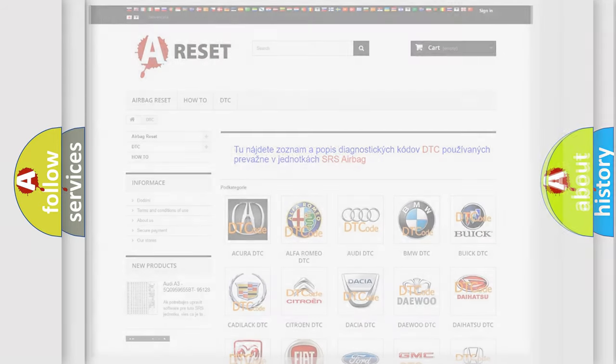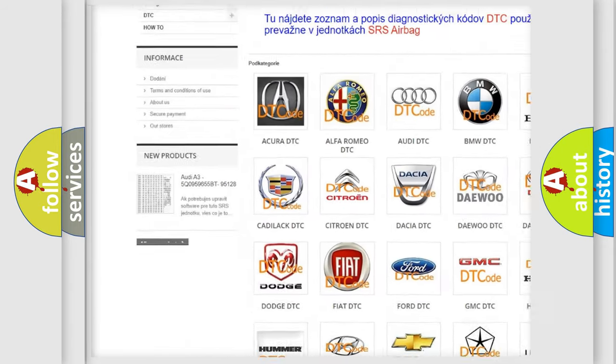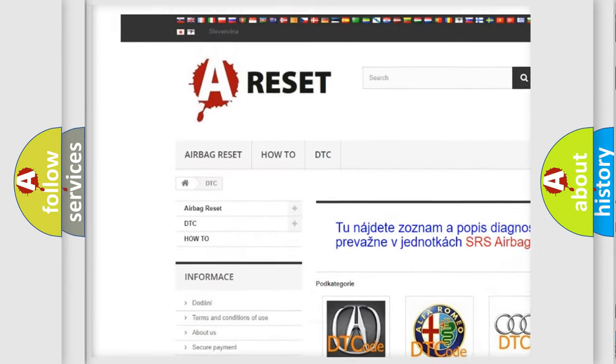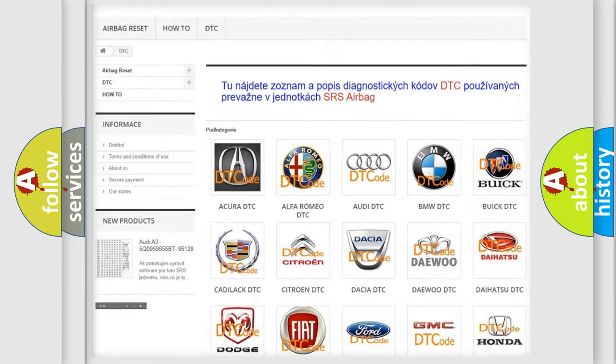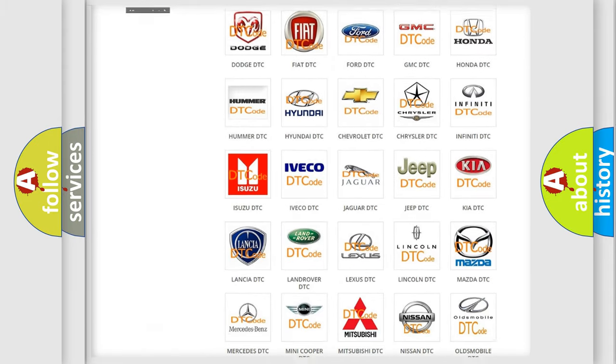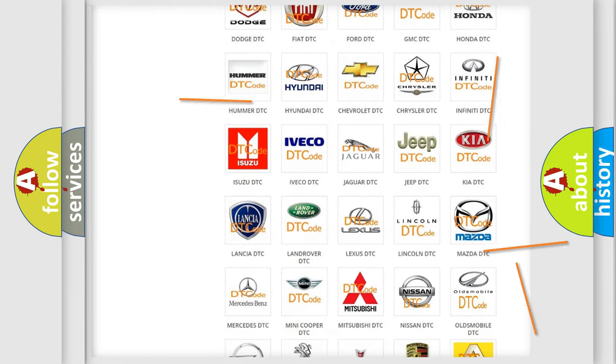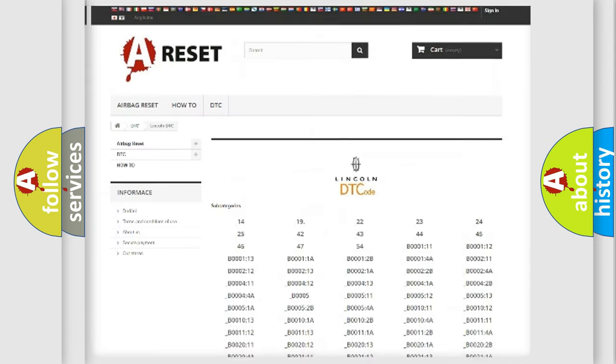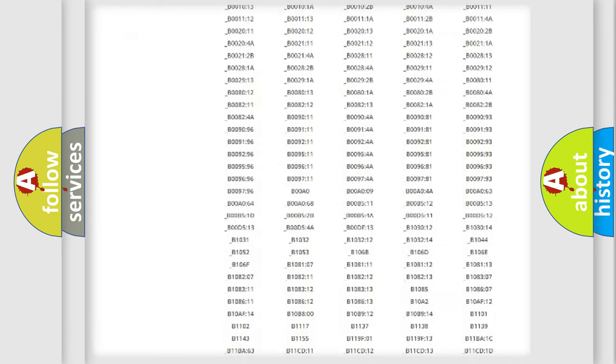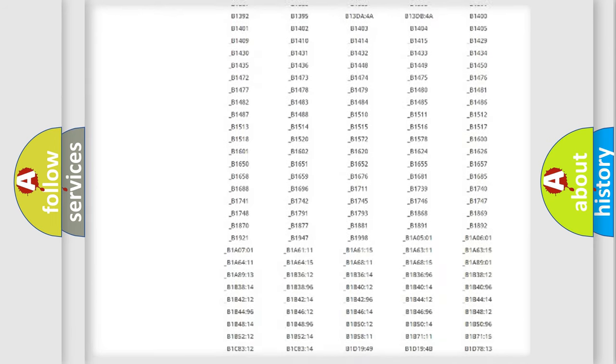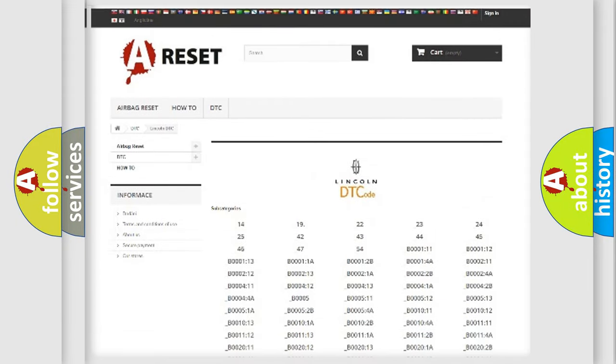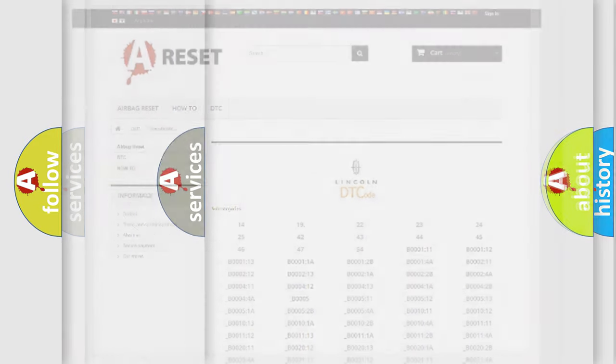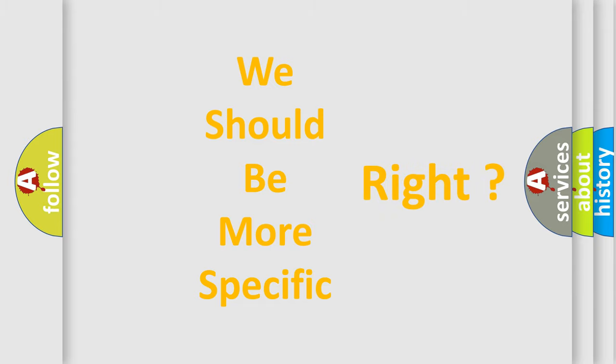Our website airbagreset.sk produces useful videos for you. You do not have to go through the OBD2 protocol anymore to know how to troubleshoot any car breakdown. You will find all the diagnostic codes that can be diagnosed in a link and vehicles. Also many other useful things. The following demonstration will help you look into the world of software for car control units.